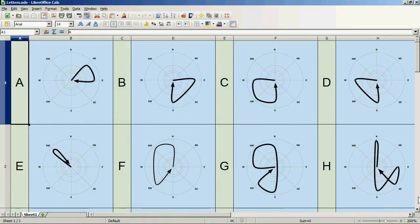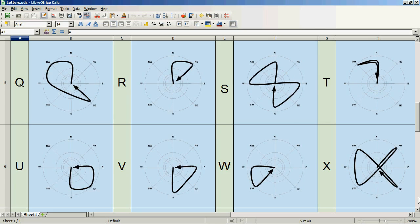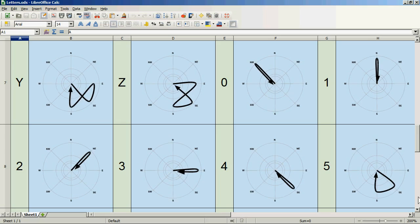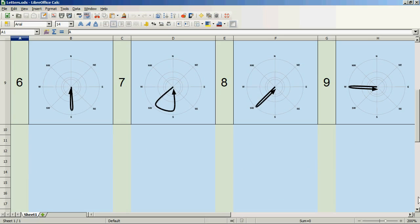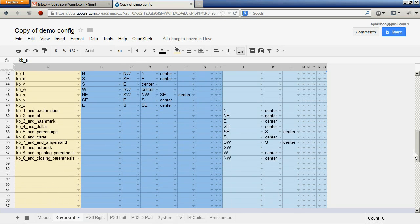These are the current patterns that are used for the keyboard profile at this time. In the keyboard profile, the alternate input group is used for entering numbers.